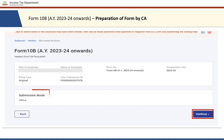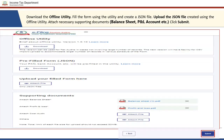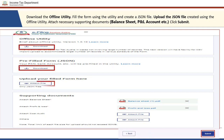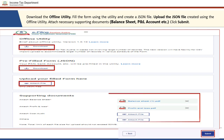The CA can check the details of the PAN of the assessee, the name of the assessee, form number, assessment year, filing type, and the transaction ID. Please note that the form is only available for submission in the offline mode, so the submission mode will be offline. The CA can click the Continue button. Since the form is available only in offline mode, the CA is required to download the offline utility and fill the form using it.